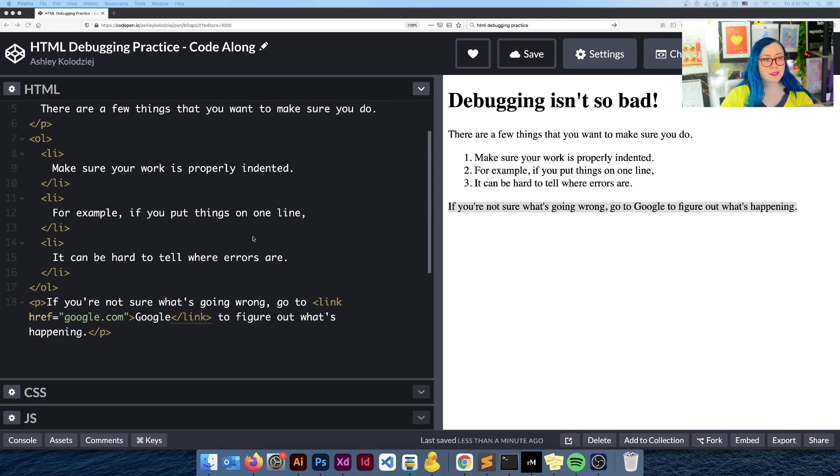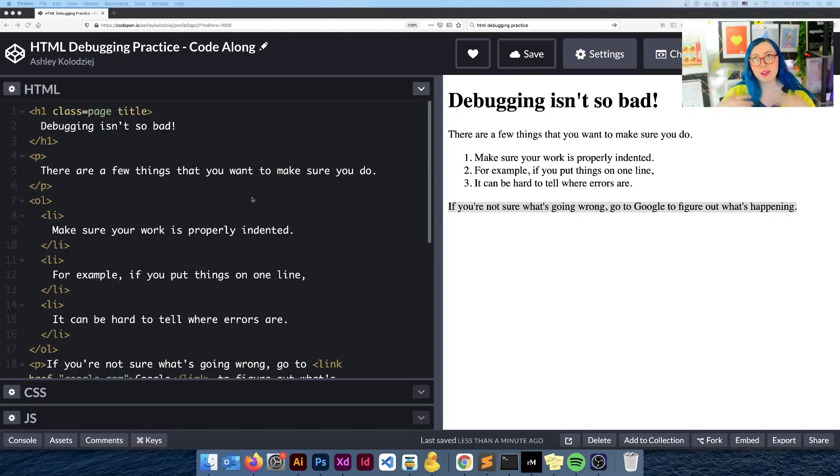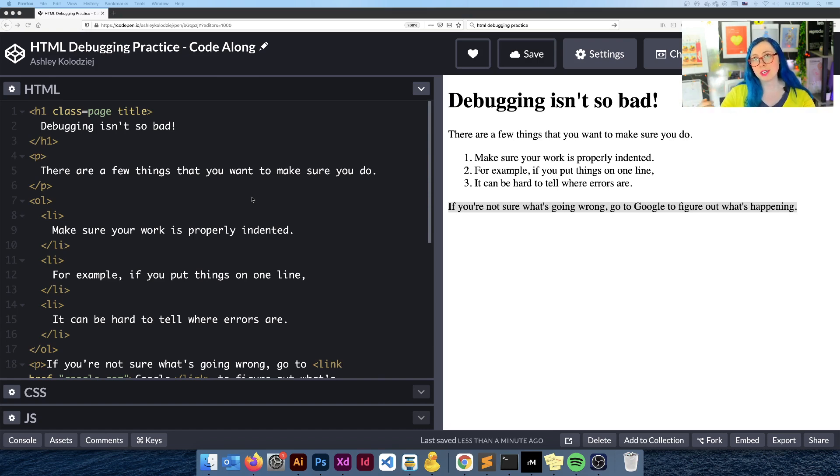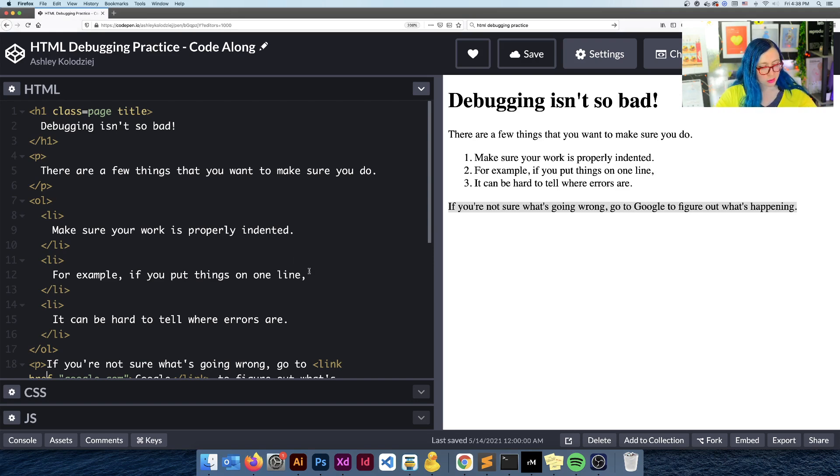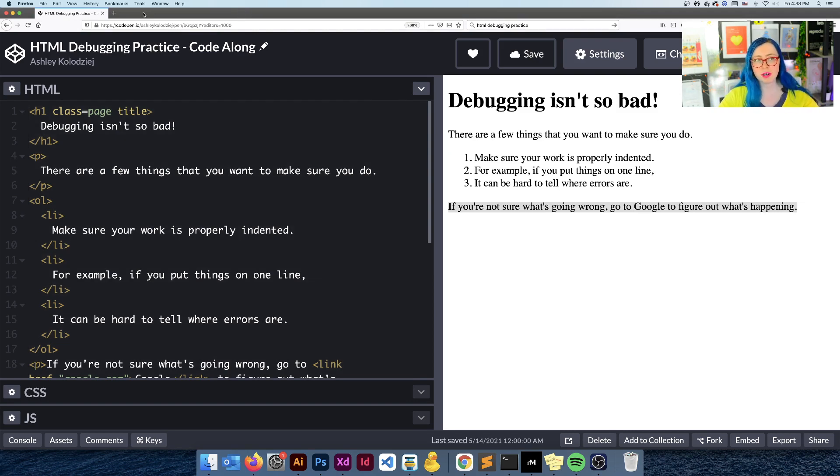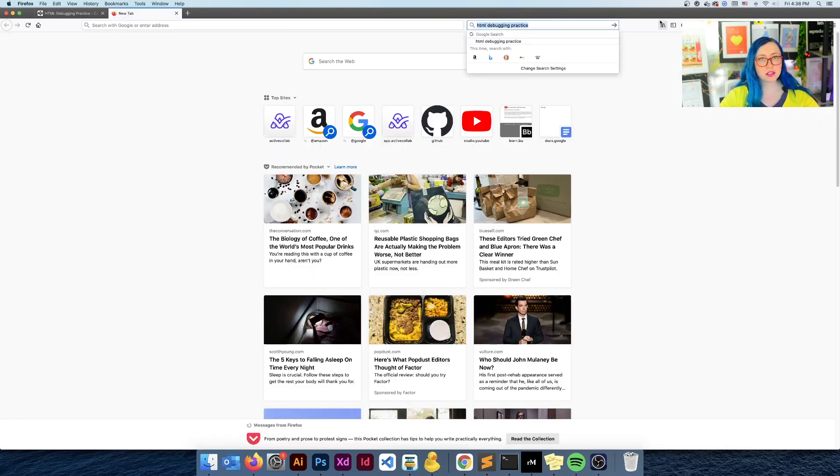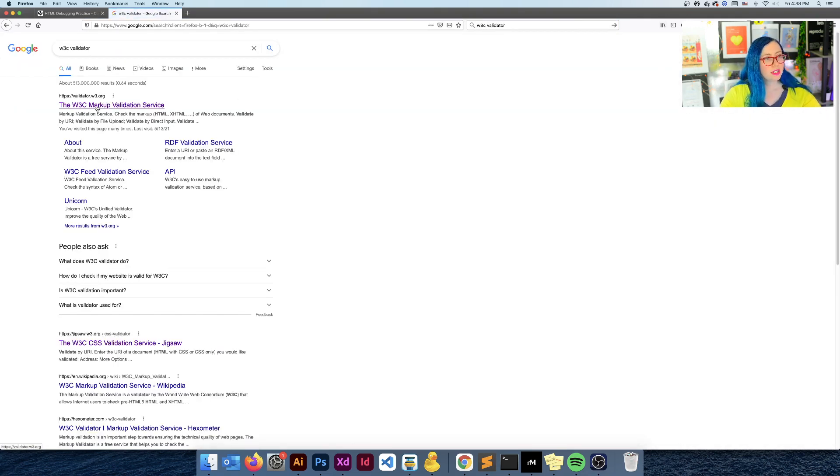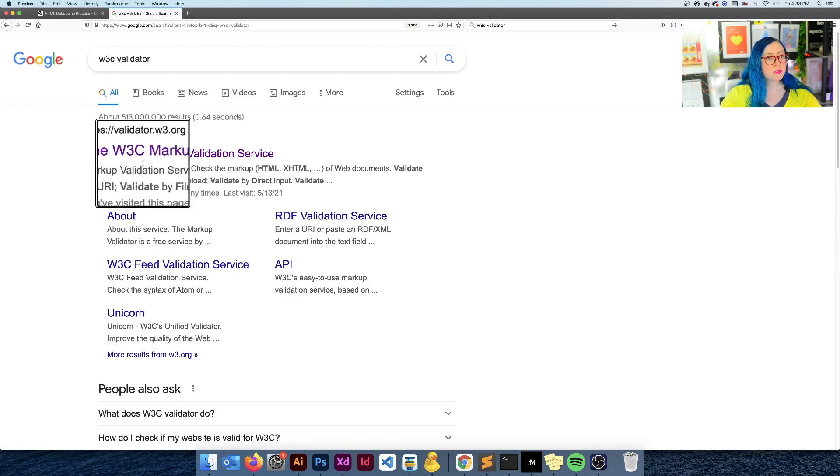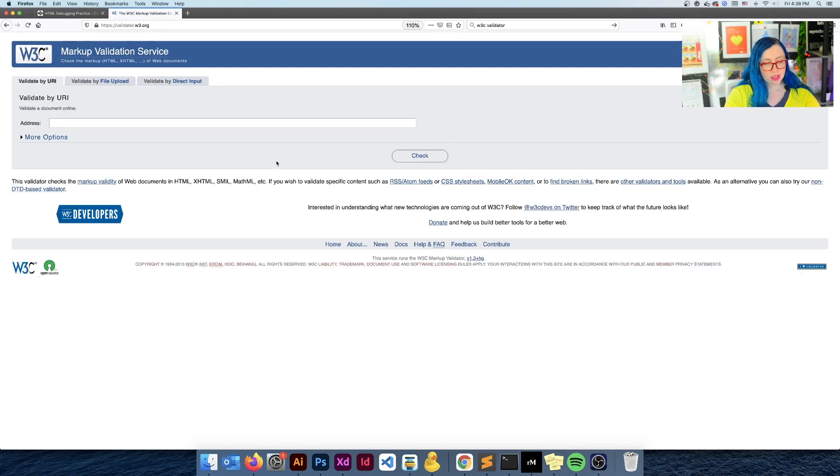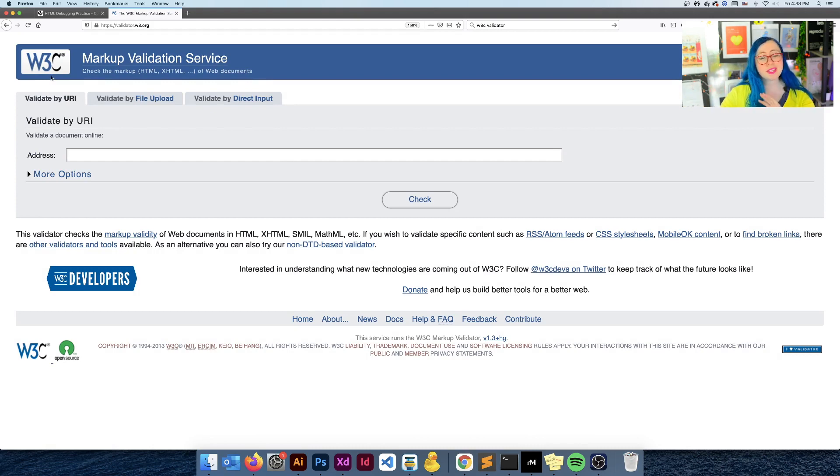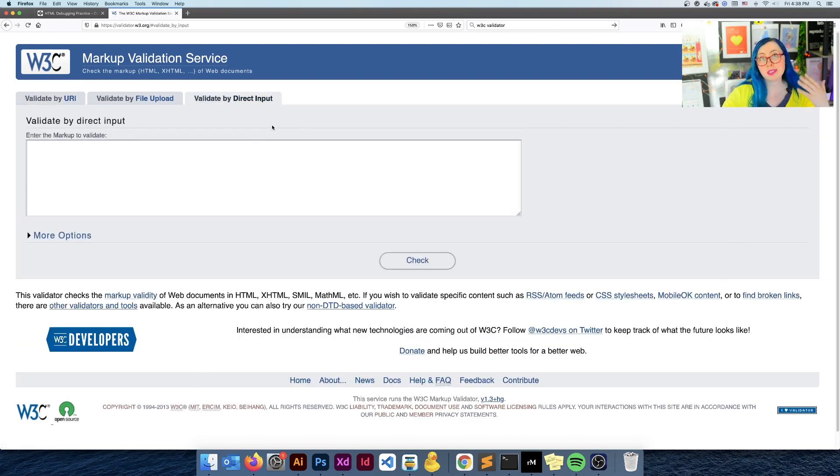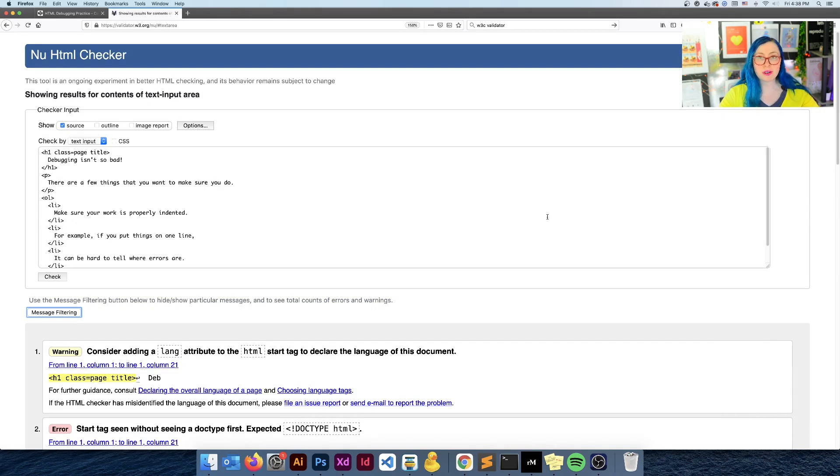This brings us to our next tip, which is if you can't figure out what's going on, put your code through a validator. Validators check and ensure that your code is using the right vocabulary, that it's using the right syntax, that nothing's missing or wonky or off about it. So what we can do is we can just do a command A to select all and then command C, and you can use control if you're on Windows. And we're just going to look up using Google the W3C validator. You're going to want this first option right here, the W3C markup validation service. This is the official validation service and the W3C is the World Wide Web Consortium. They basically run the web. What we're going to do is we're going to validate by direct input because we have the code on our clipboard and we're just going to paste that right in and run a check. And you're going to start to see some errors here.